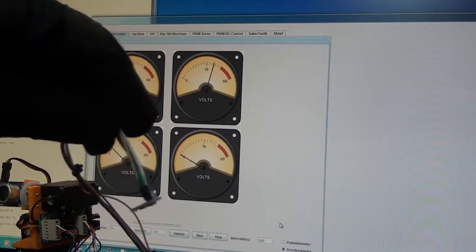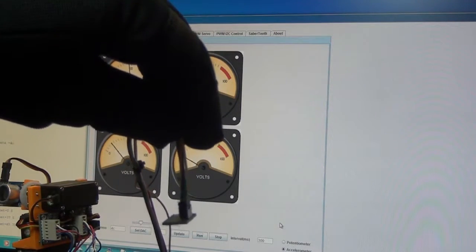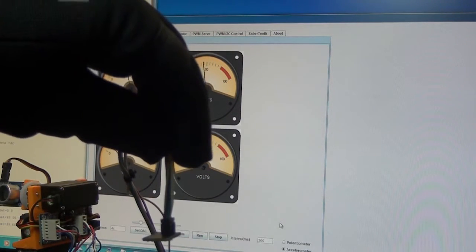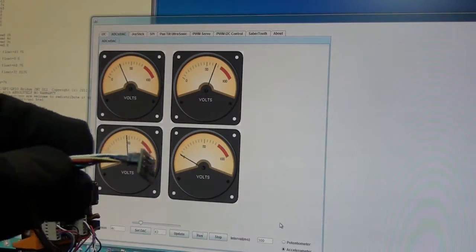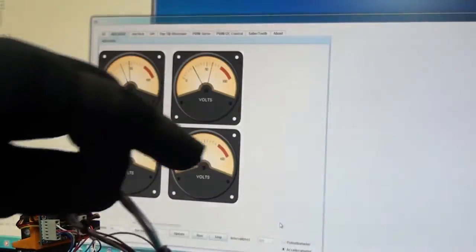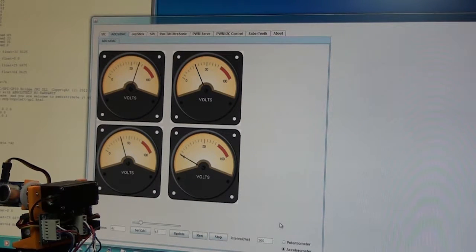One of the good things is as I put the accelerometer in different positions like horizontal, on its side or in a different way on its side, I get different readings on the meters.